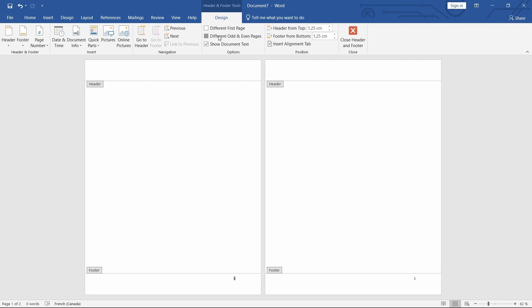Step 4 – Differentiate Odd and Even Pages. To differentiate the odd and even pages, click on the Different Odd and Even Pages button in the Design tab. This will open up separate headers or footers for odd and even pages.